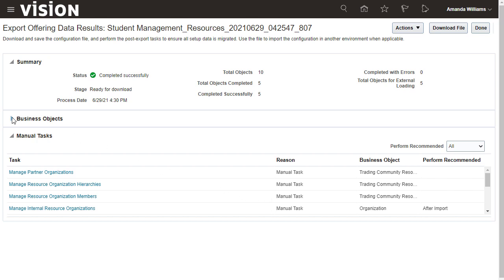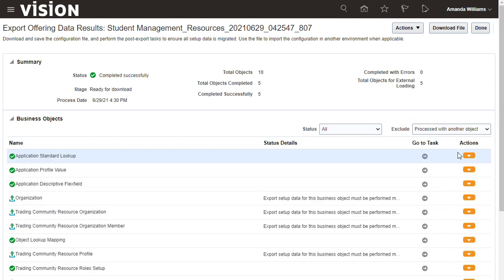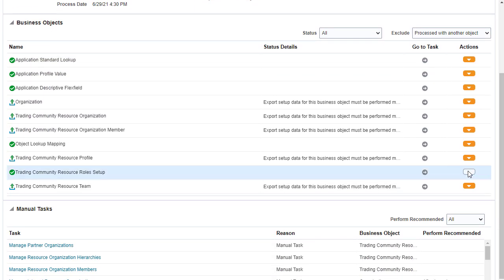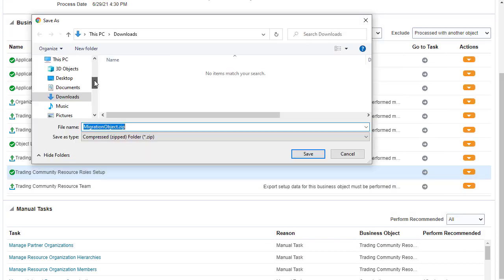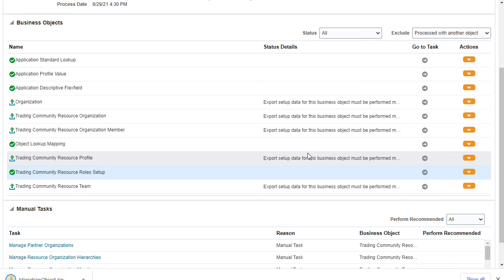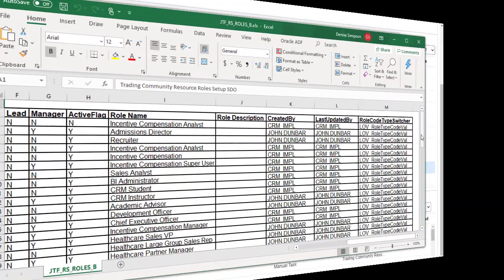Expand the Business Objects area, then download the Setup Data report for a specific business object. Next, save and open the Setup Data report. The report contains all the files relevant to the business object.